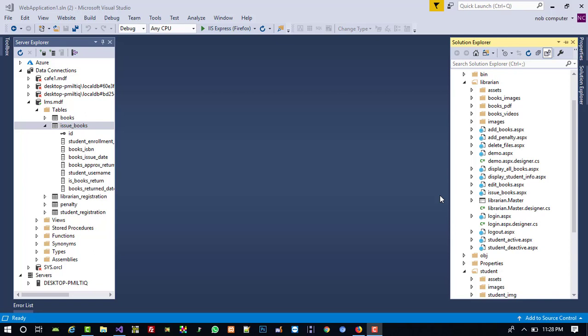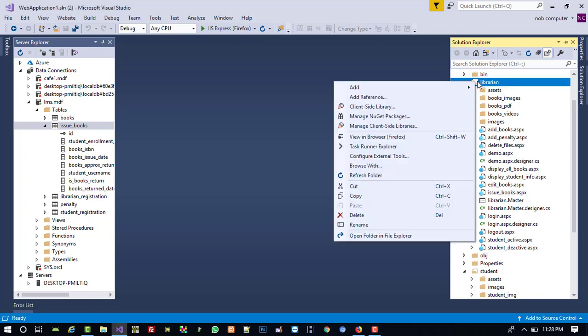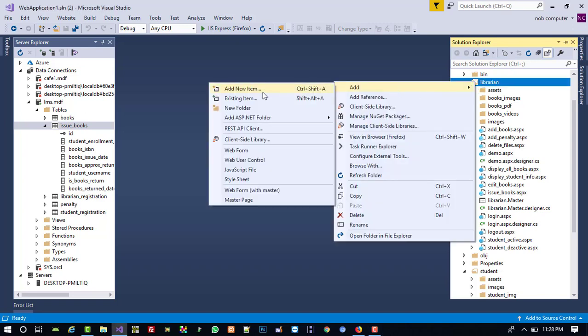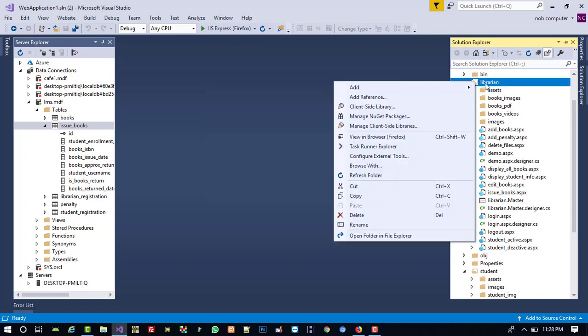Hello friends. In this video I am going to show you how a librarian can take a book as a return, meaning return book on the librarian side. First of all, we are going to add a new page in the librarian folder.